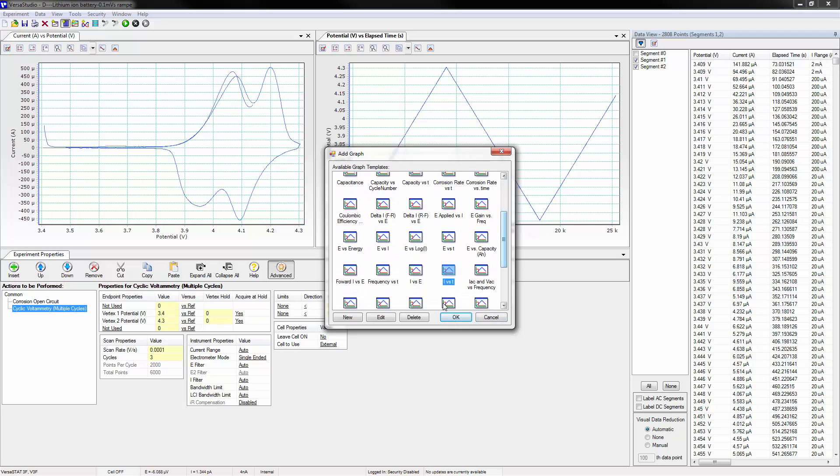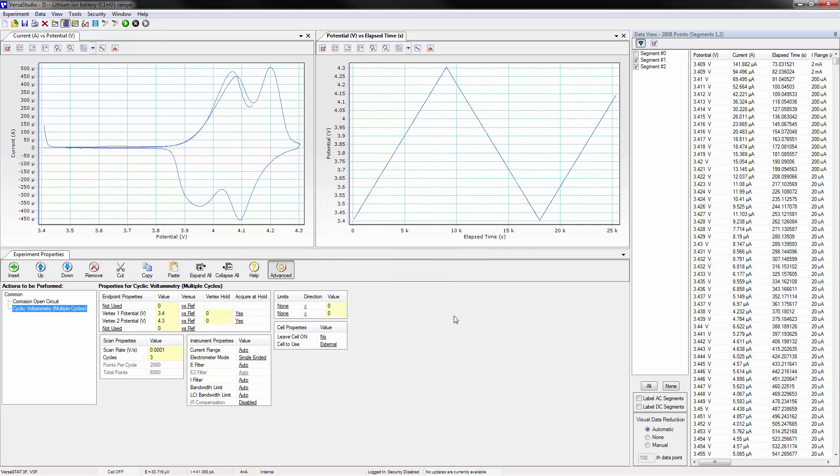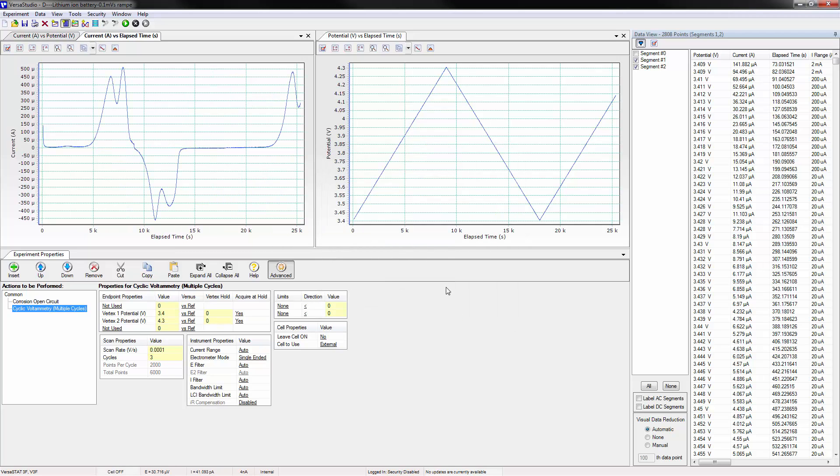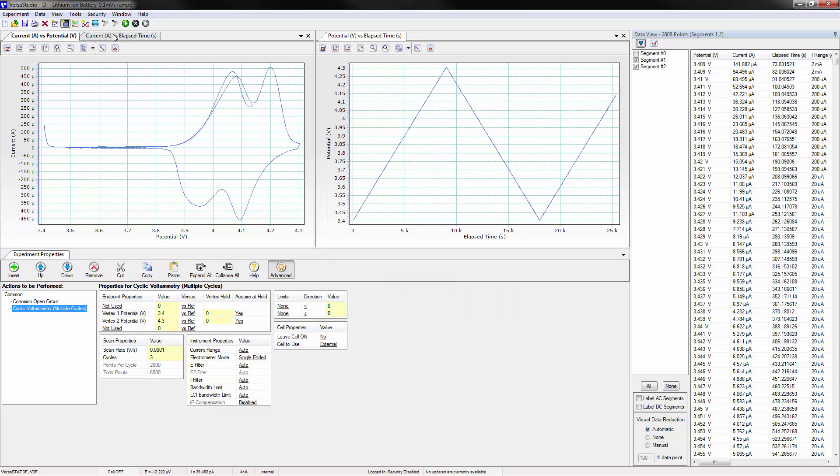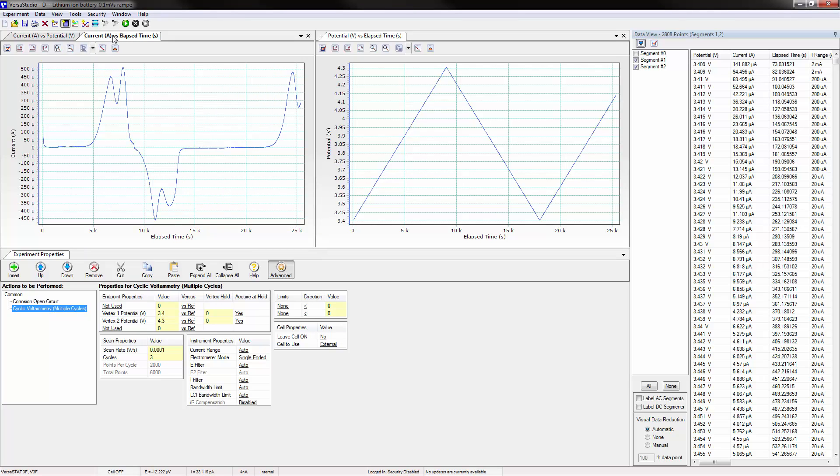If another graph is added, it will again default to the original graph window accessible by its tab. It can also be docked as shown before.